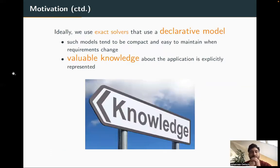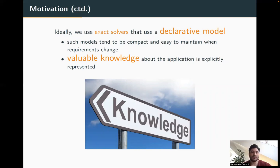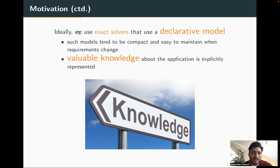There are different ways to address such a problem, but ideally we want to use exact solvers that use a declarative model. On the one hand, exact solvers can prove optimality of a solution, though this is not really relevant in practice when instances are large. More important is the declarative model — a human-readable representation of requirements. Such models tend to be compact and easy to maintain when requirements change, keeping maintenance costs low. Crucially, valuable knowledge about the application is explicitly represented and not hidden in the implementation.